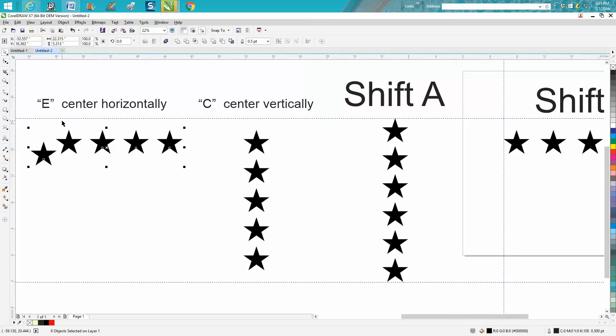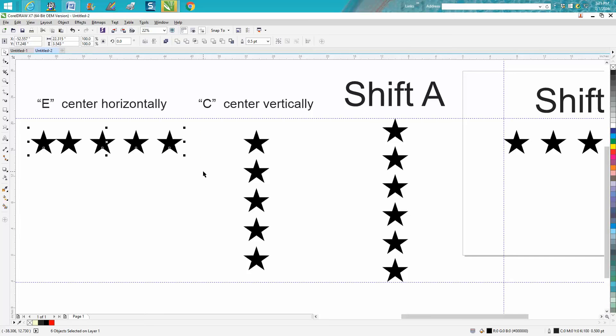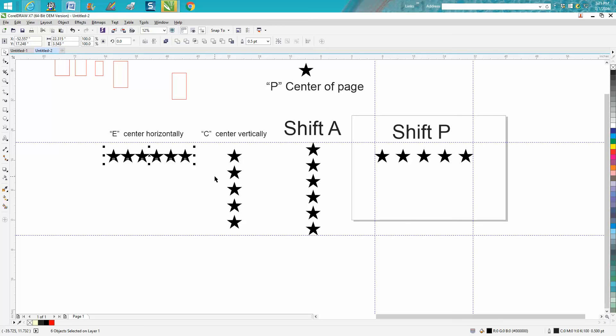So we're going to just hit E on the keyboard. We can do the same thing here - we can go Shift P and now they're equal. Now one of the ones I use the most is you just select it and hit P on your keyboard.